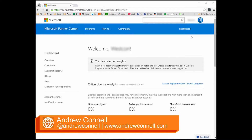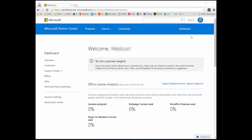Hi, I'm Andrew Connell. In this video, I'm going to talk about and demonstrate how Azure AD works with Partner Center and other Microsoft Cloud properties, and how you can get access to your Azure AD tenant and how to go about doing that.